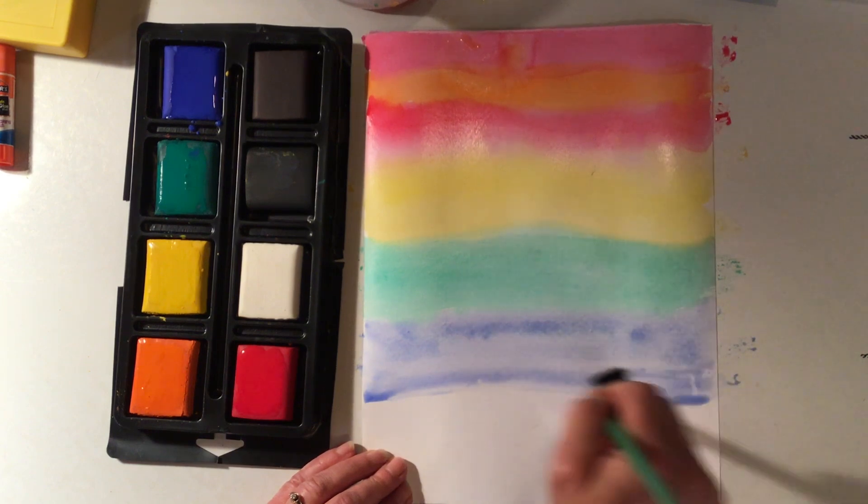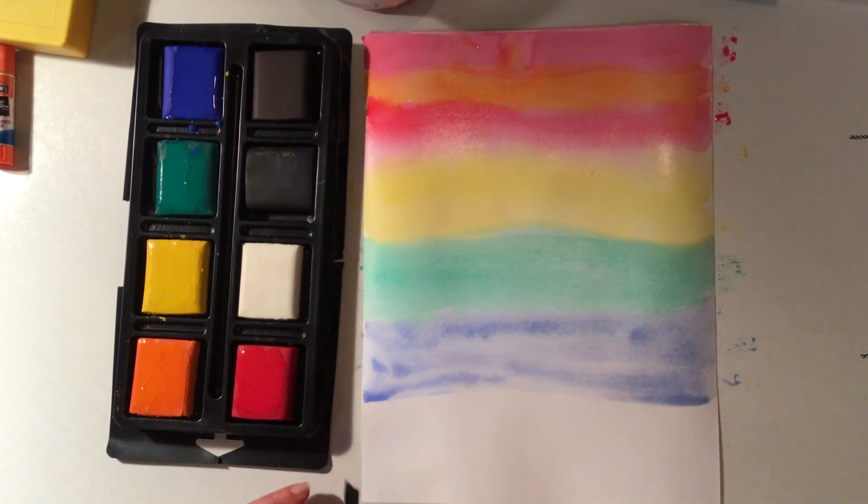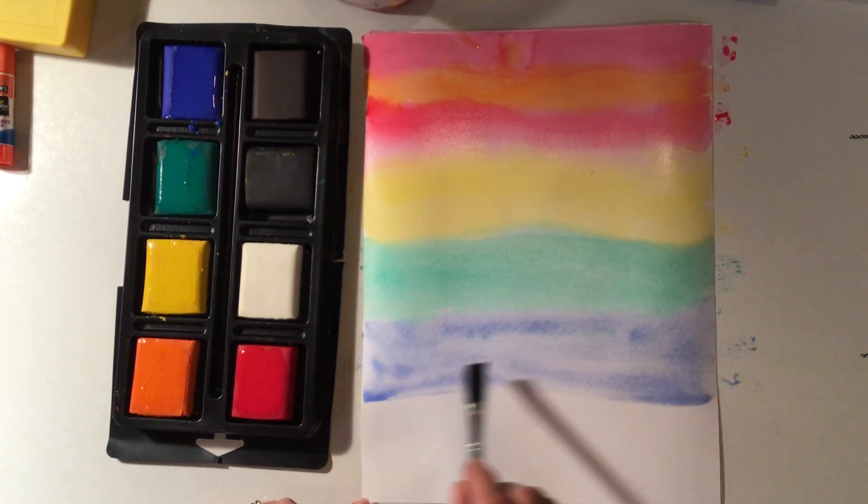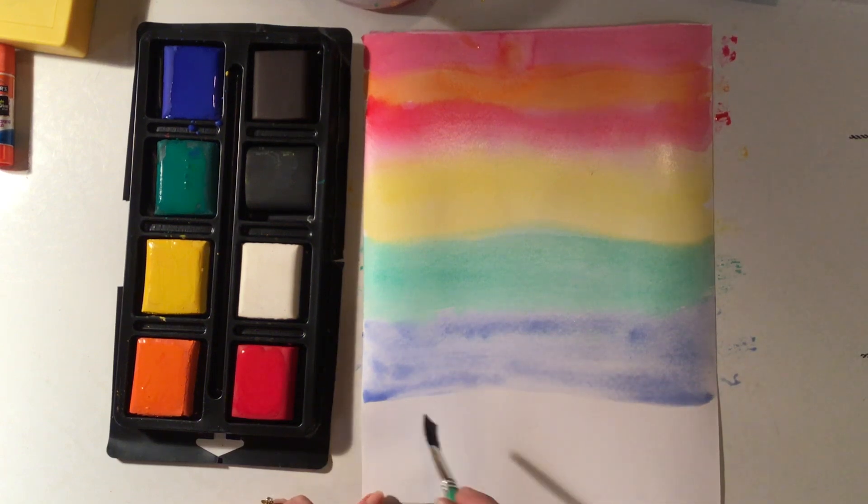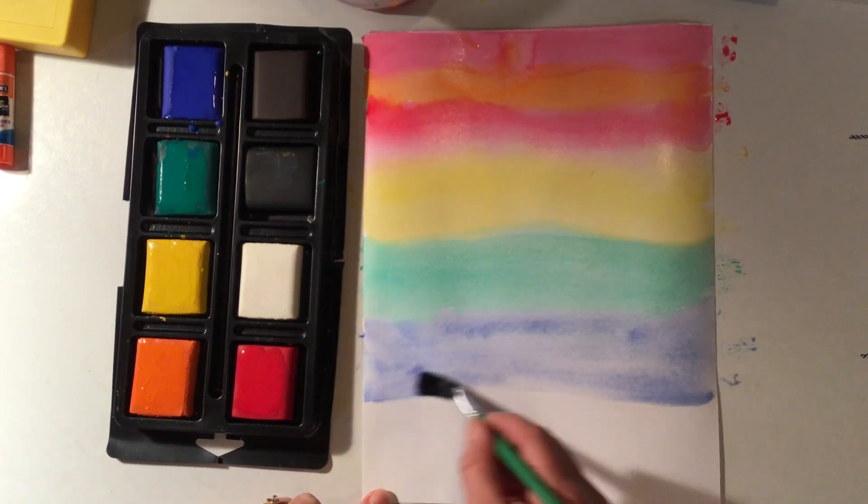The reason I'm gonna leave it white is because that's gonna be like an iceberg where he's gonna sit on, he's gonna stand on that area right there.